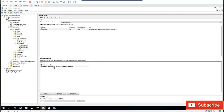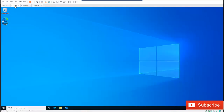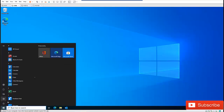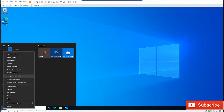When I add Domain Computers, the policy won't affect all domain computers — it will only affect the computers which are actually in this Organizational Unit. I have a computer here called C001.